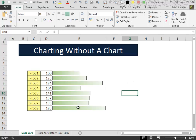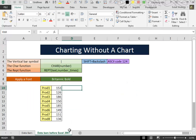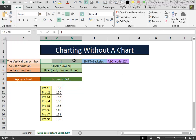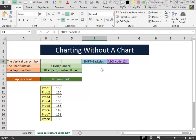Here is the solution that I propose. We will simulate the data bars with a combination of three things. The first one is the vertical bar symbol. That on my keyboard is obtained by pressing shift plus backslash, and which has the ASCII code 124.